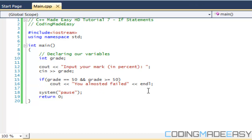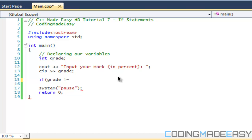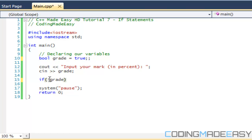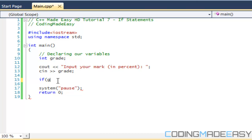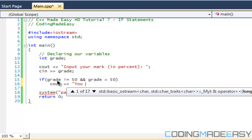The last main operator is NOT. We use it with not-equal-to (!= ). For a boolean variable, putting the NOT symbol in front — like !grade — checks if grade equals false. For our demo: if grade != 50 && grade >= 50, then we print 'you passed'.